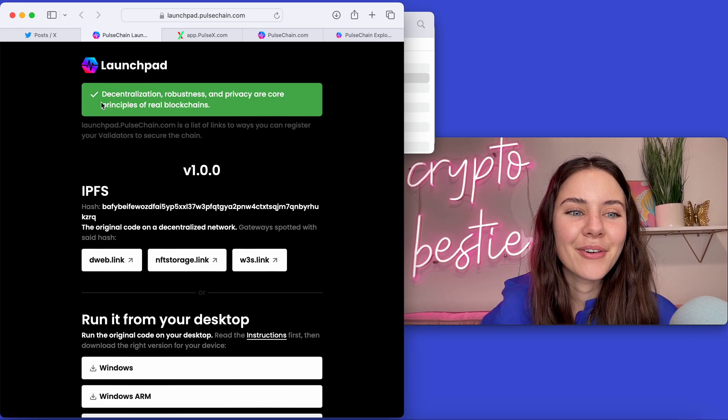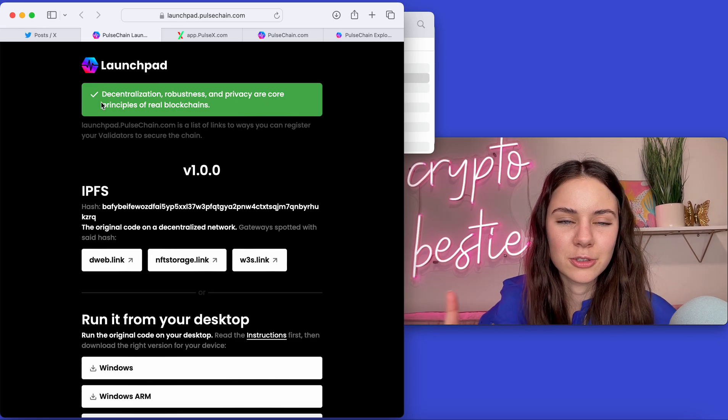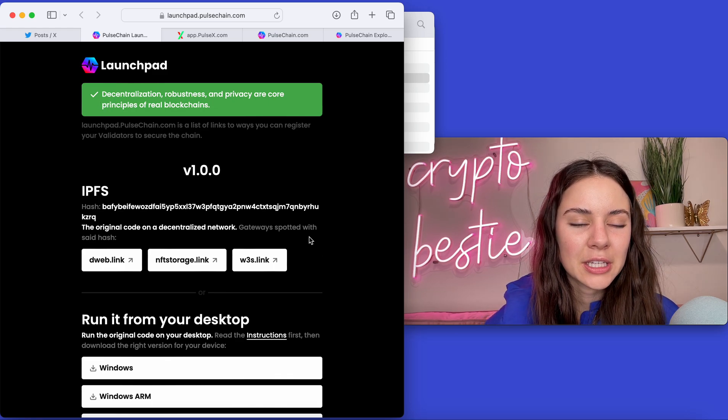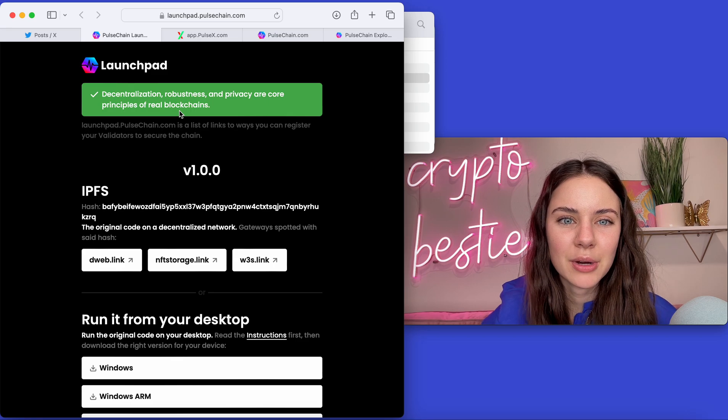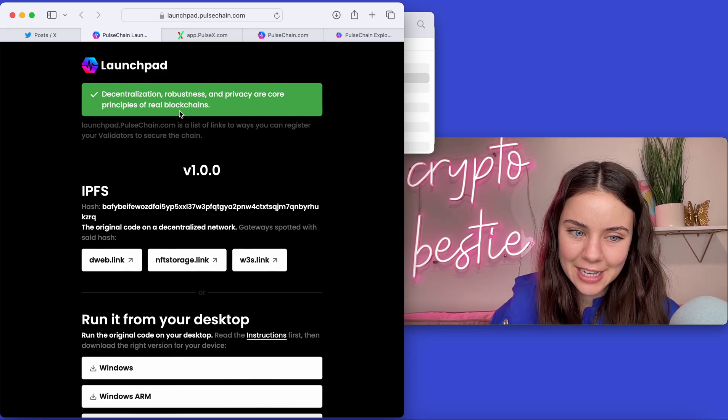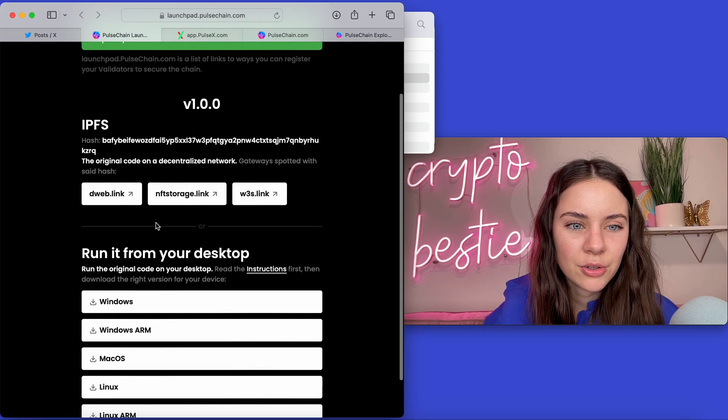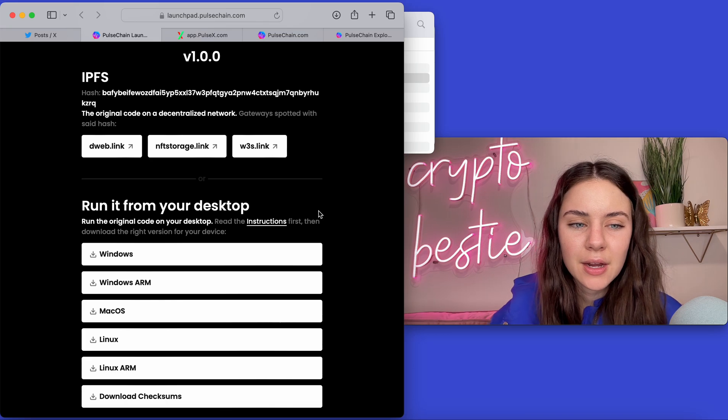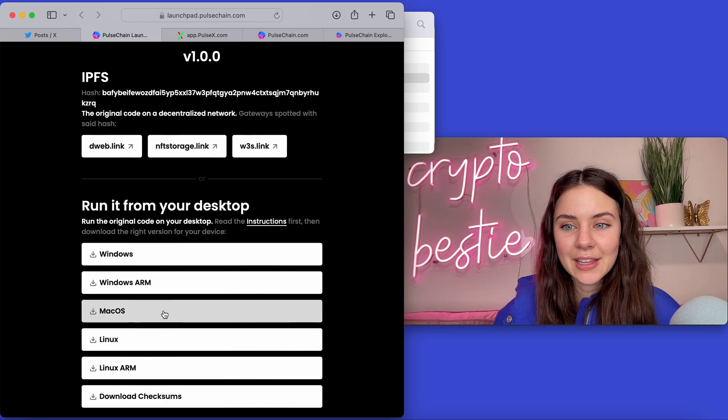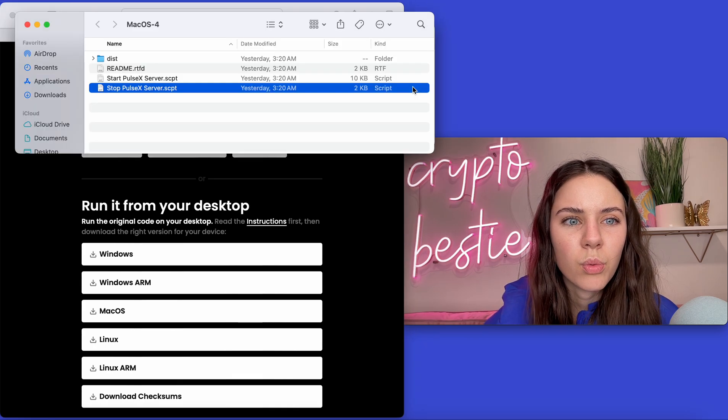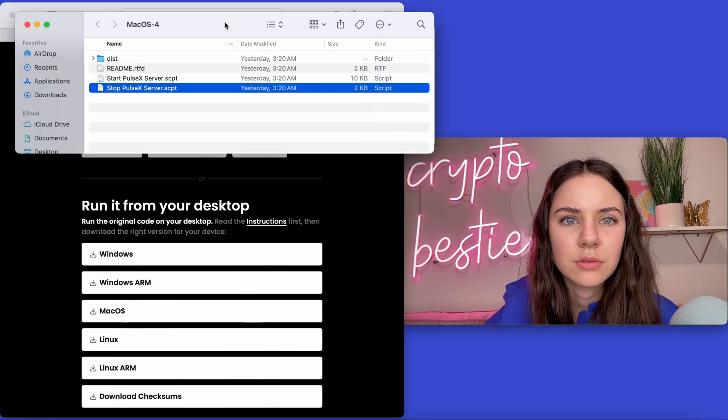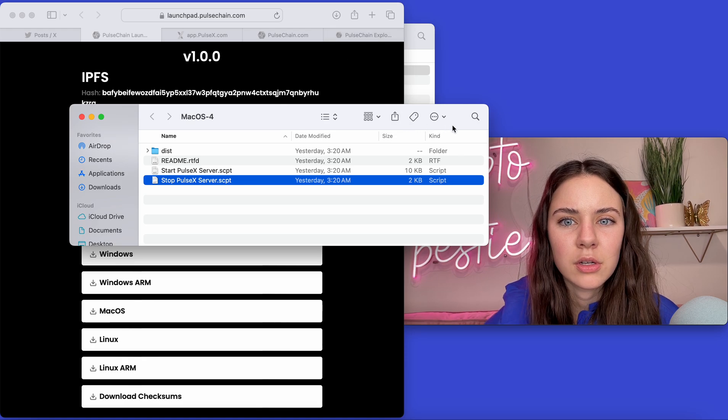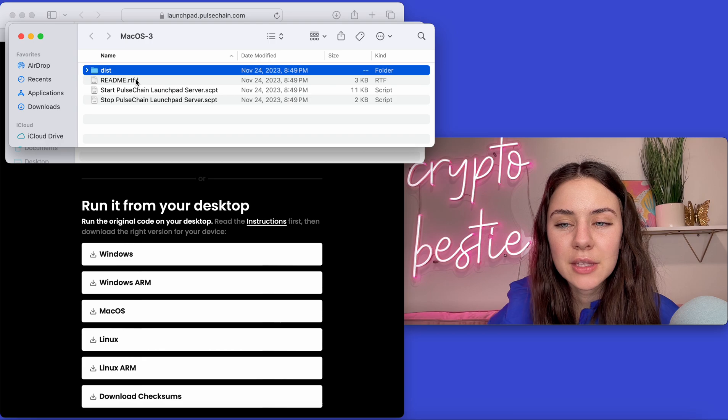All right. So that is for scan.pulsechain.com. Now we can go to Pulsechain. So the launchpad.pulsechain.com. And we can look here again. Decentralization, robustness, and privacy are core principles of real blockchains. And so Pulsechain is doing exactly that. So you can come in and you can click on any of these links and use those, save them, bookmark them for a rainy day. But I went in and I downloaded it for my Mac OS. Same thing. You can go in and read the readme.